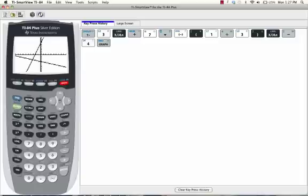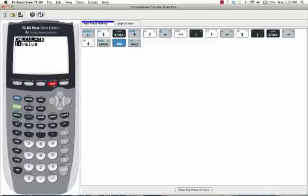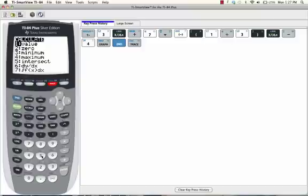Now we're going to press 2nd, trace, and we're going to select the fifth option here, intersect, by pressing 5.